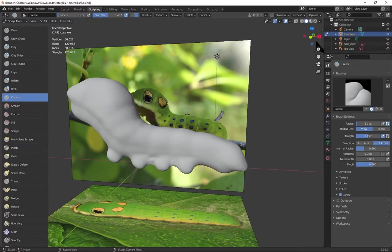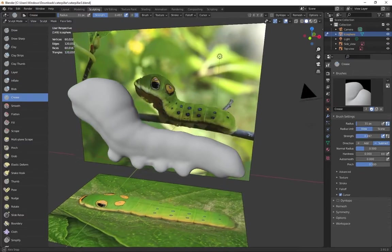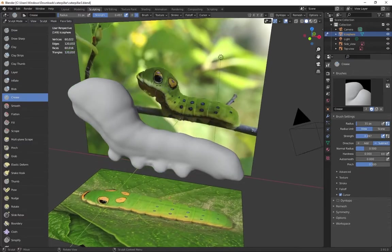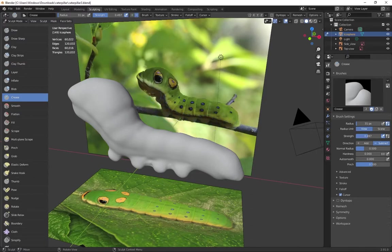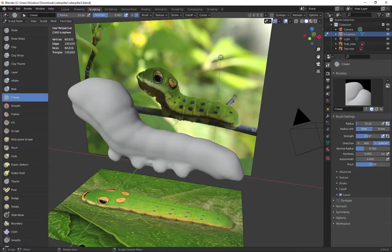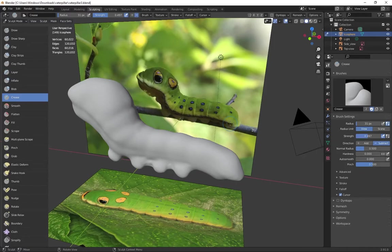Looking at my reference image, I can see a clear top of the caterpillar, a bottom, and then this black ridge that runs through. So I can probably get the general look of this with just three different selections or three different face sets.